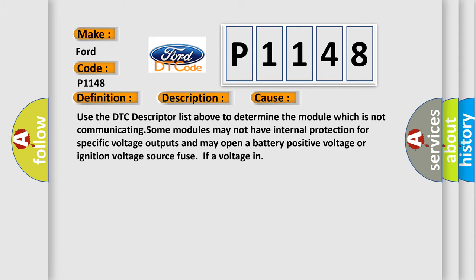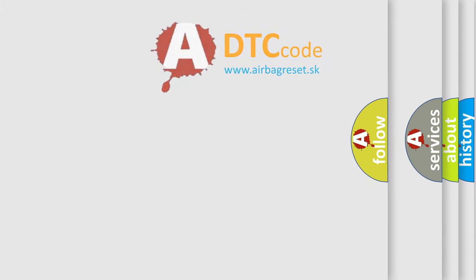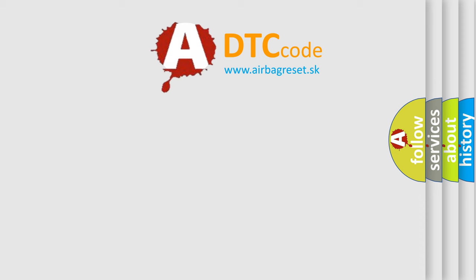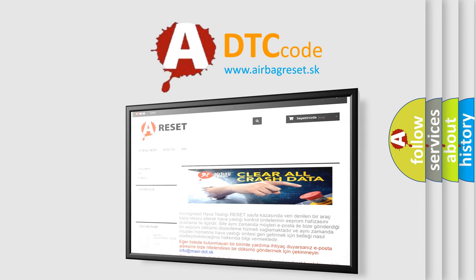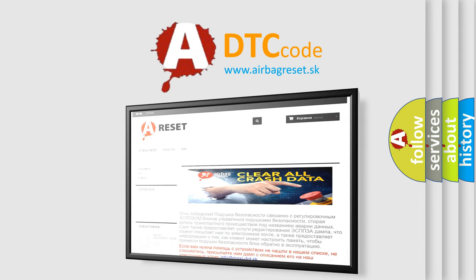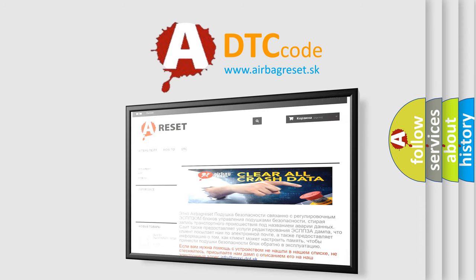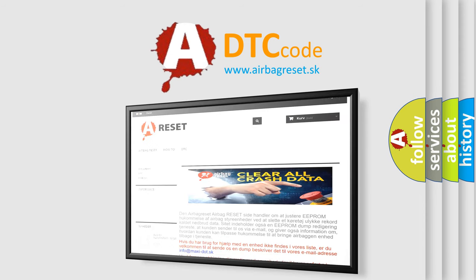The Airbag Reset website aims to provide information in 52 languages. Thank you for your attention and stay tuned for the next video.